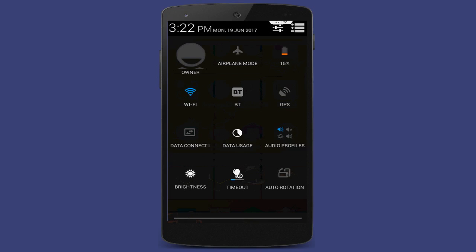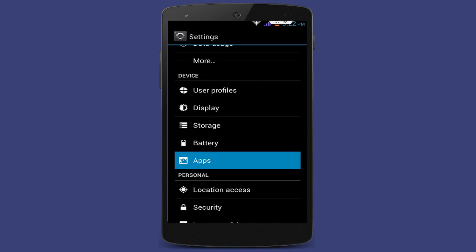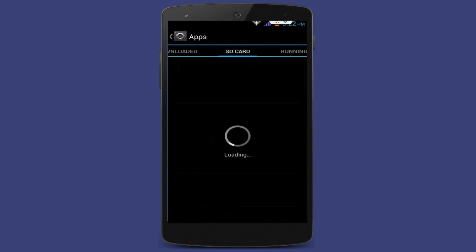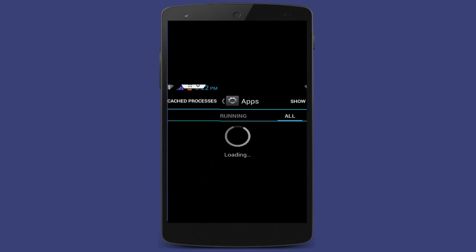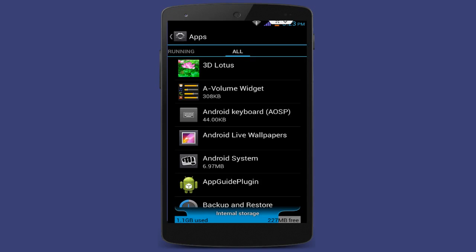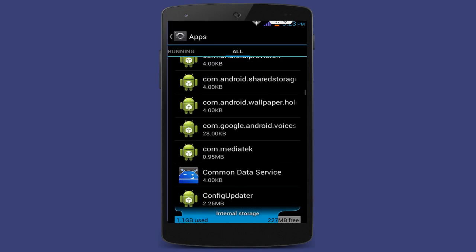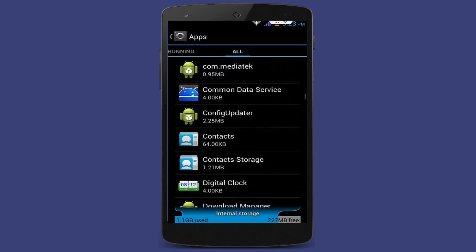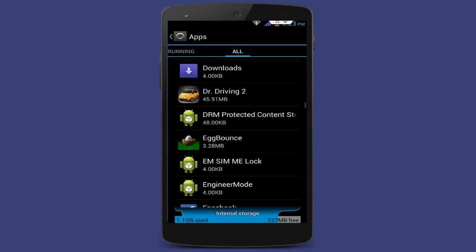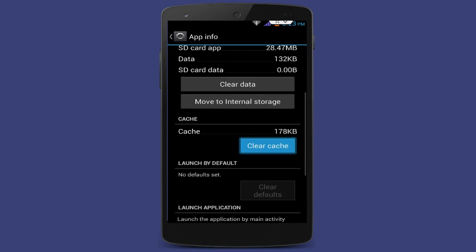First, go to your phone Settings and tap on Apps. In Apps, go to All Apps and find whichever game is showing the 'unfortunately stopped' error. My game was Egg Bonds, so just find the game from the list. You can see Egg Bonds is here, so just tap on that game.